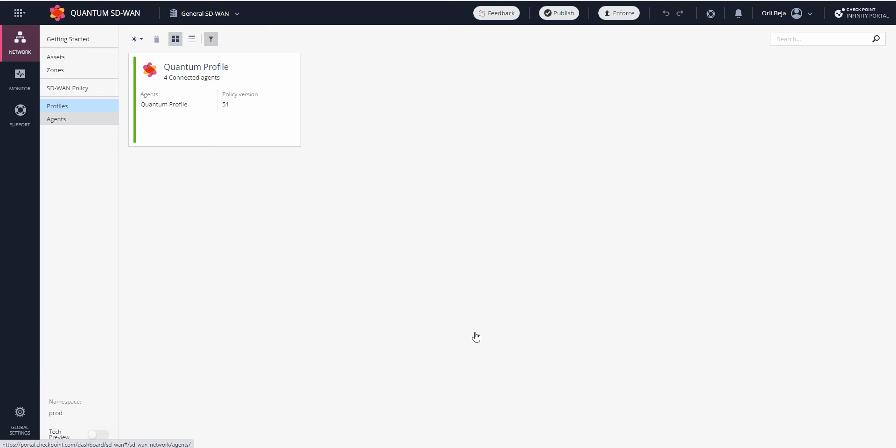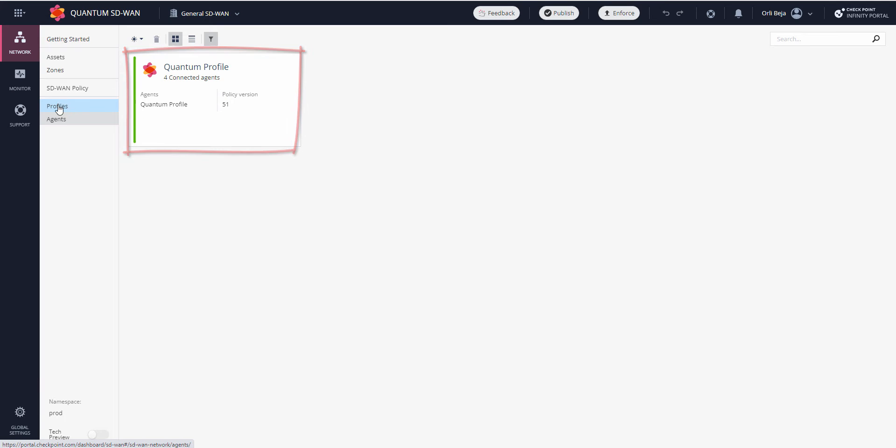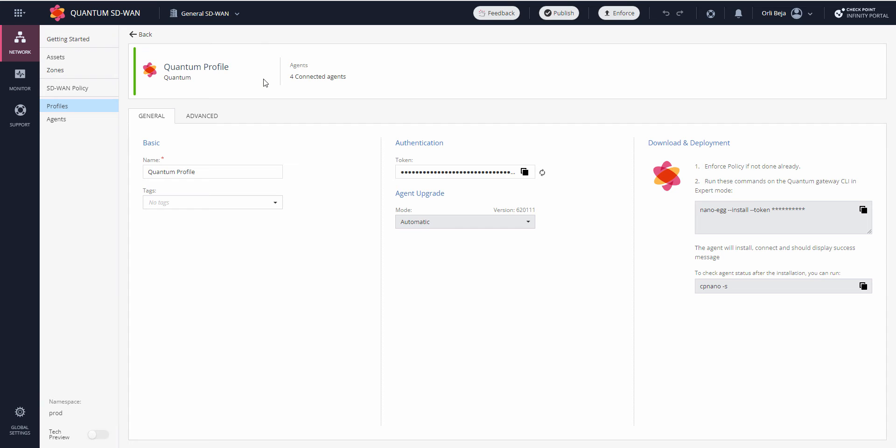After having connected the management to the Infinity Portal, a quantum profile will be created in the portal, found under profiles. We go into this profile and you'll notice it's a tokenized profile. On the right-hand side, we may copy the command to be run on the gateway.